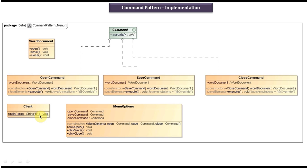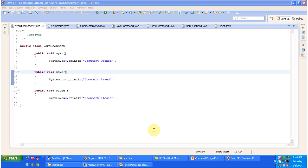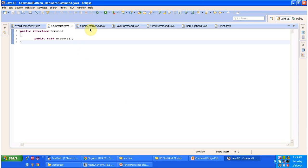On the left side you can see a client class with a main method, used to demonstrate this design pattern. I have opened Eclipse and now we will see the code. Here you can see the WordDocument class — it is a receiver. It has open, save, and close methods. Next is the Command interface with the execute method. The open command, save command, and close command all implement the Command interface and provide an implementation of the execute method.